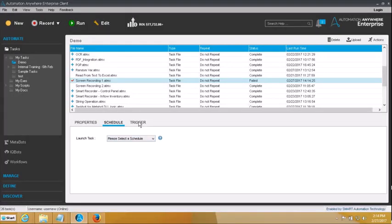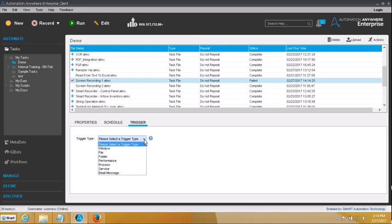Next thing is 'triggers'. Sometimes we may not be interested in executing a script at some particular time or interval. But rather, we would like that script to be executed based on certain events, which we refer to as trigger events. So as and when that event happens, it should trigger off the execution of my script. For example, execution of this script based on a window.